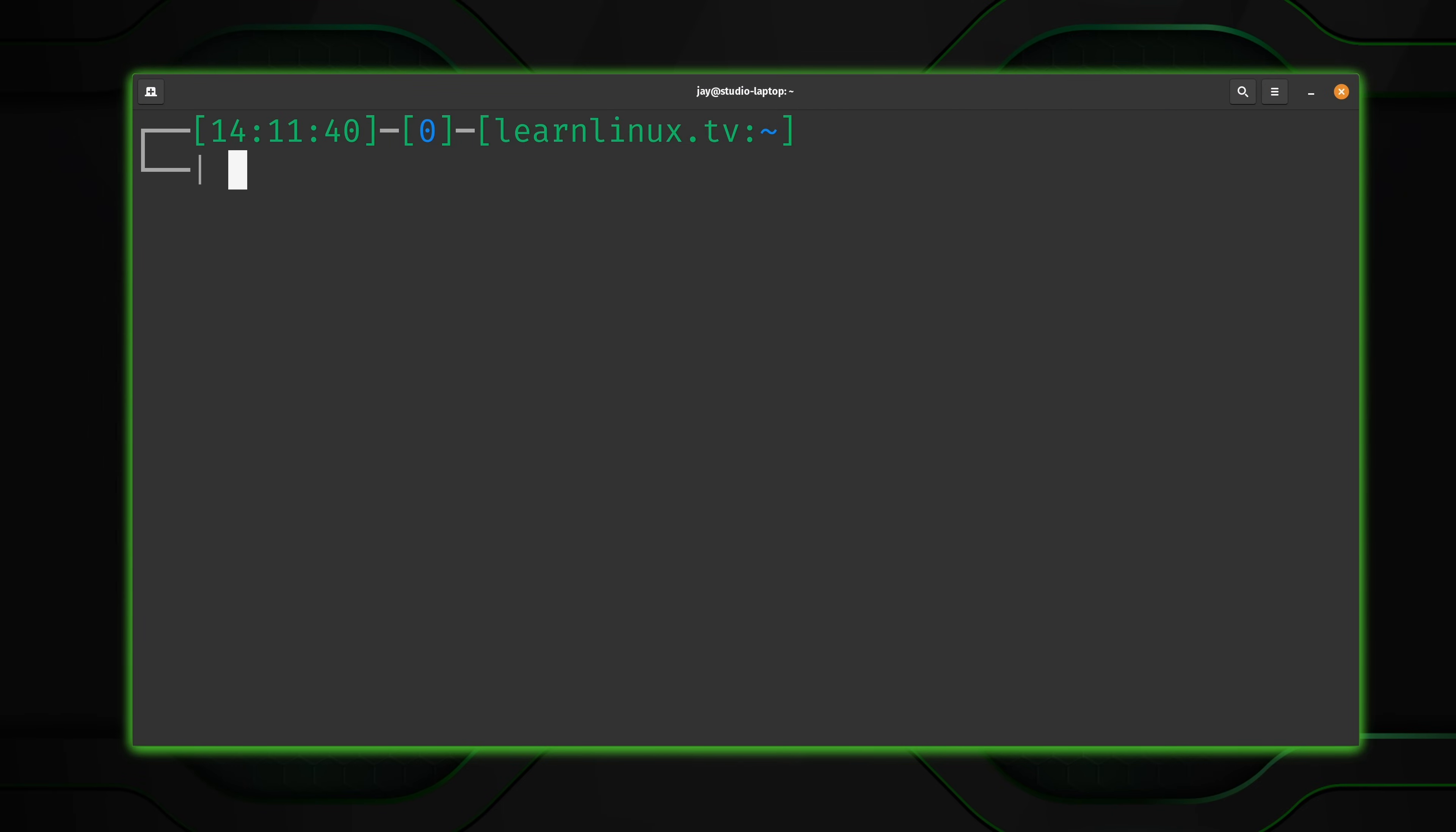I really appreciate their continued sponsorship of Learn Linux TV. Now, without any further ado, let's dive into Bash history. What you're seeing on the screen right now is an SSH connection directly to the LearnLinux.tv web server, the official website for this channel.